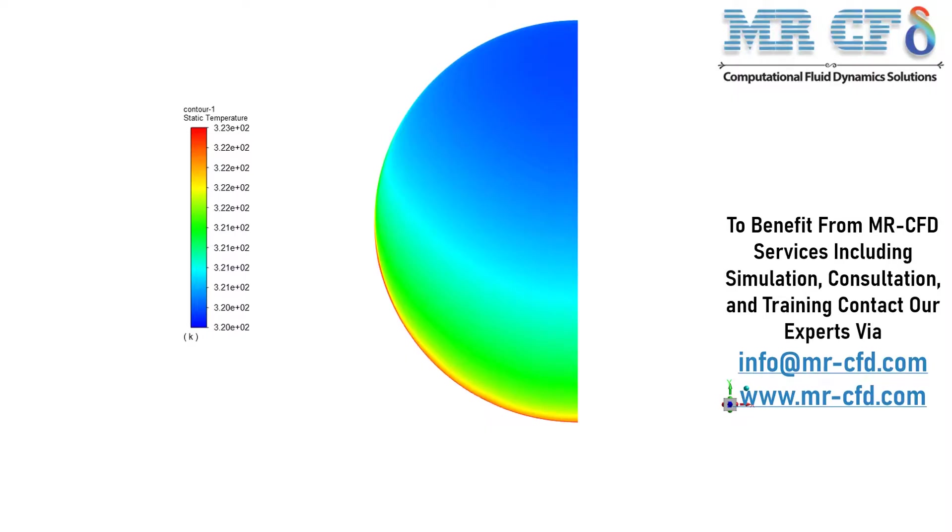In this slide, you can see the temperature contour on the outlet boundary. You can easily see the temperature changes on the lower section of the outer wall, where we had the higher heat flux applied.